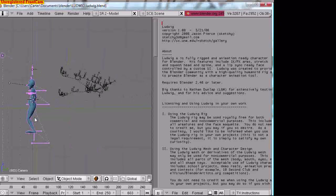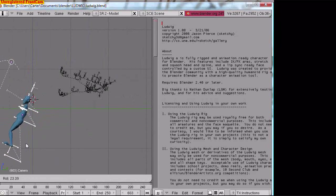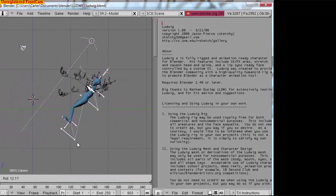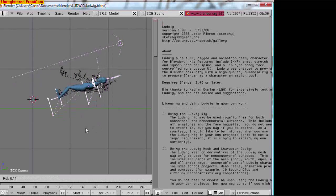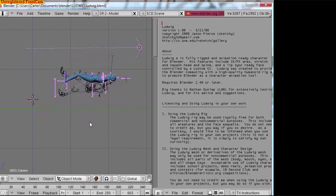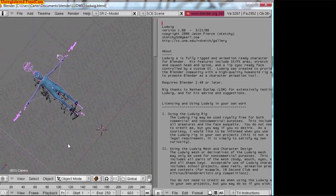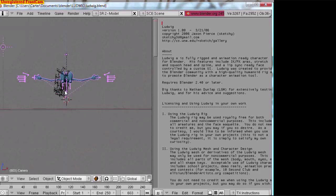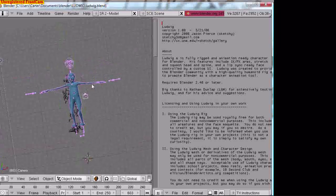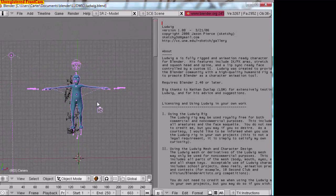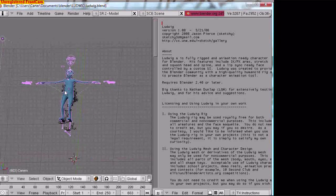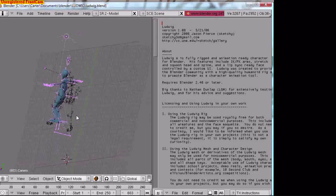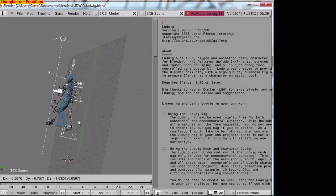We need to rotate Ludwig and get him as close to this BVH, these empties, as possible. Okay, there we go. He is just about inside the BVH.